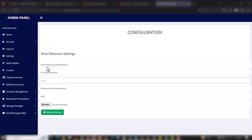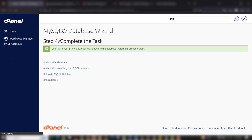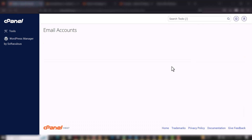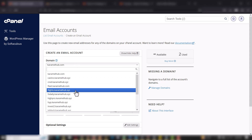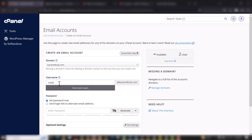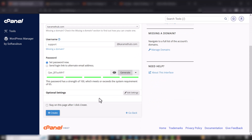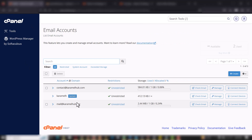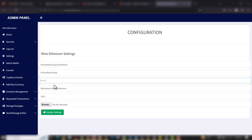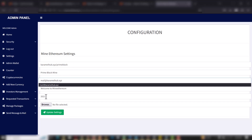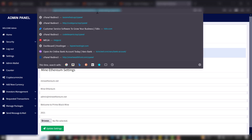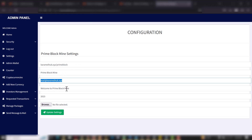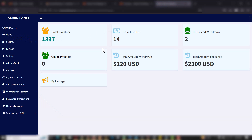I'll remove the existing entry and put in my site email address. To get a site email address, go to your cPanel, go to Email Accounts, click Create, set the domain name, input the username — which can be 'support' — generate the password, save it, and create the account. I'll use one I created before. I'll copy the site name — for example 'Welcome to Prime Block Mine Pool in 2023' — then click Update Settings. Settings updated successfully.